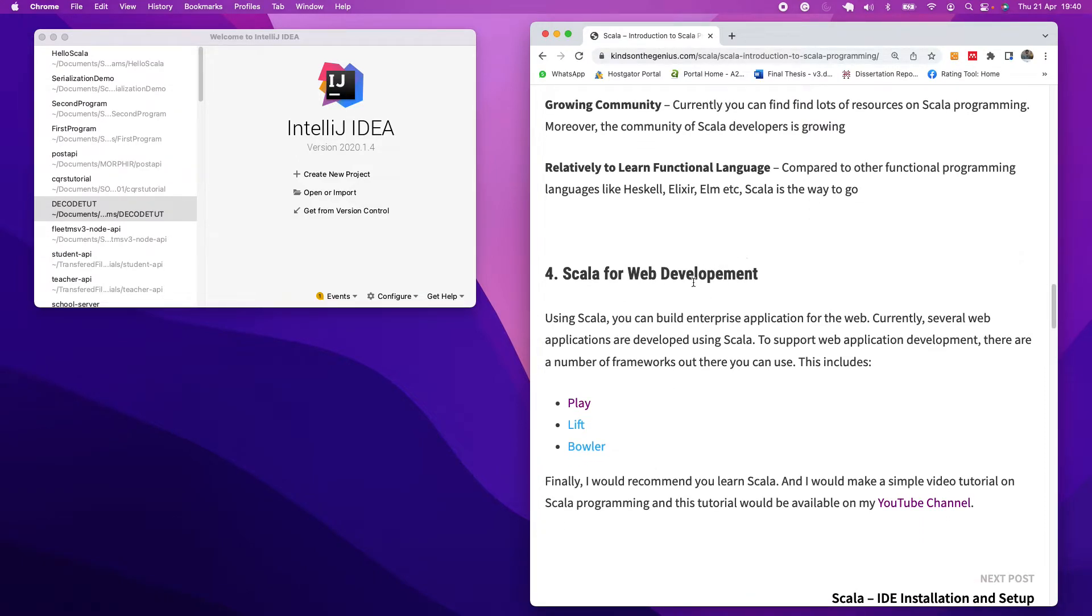For web development, you can also use Scala to build web applications. We are going to be doing that in subsequent videos. I'm going to show you how to do it.